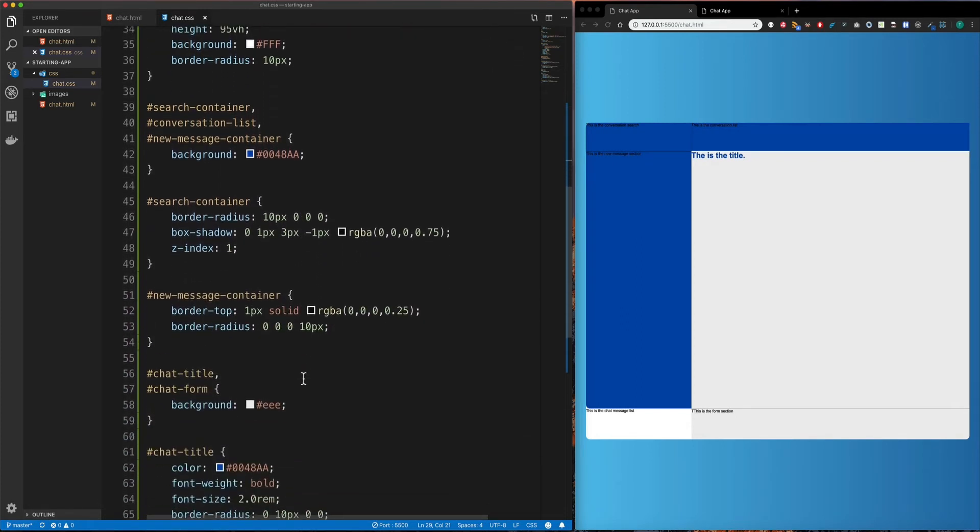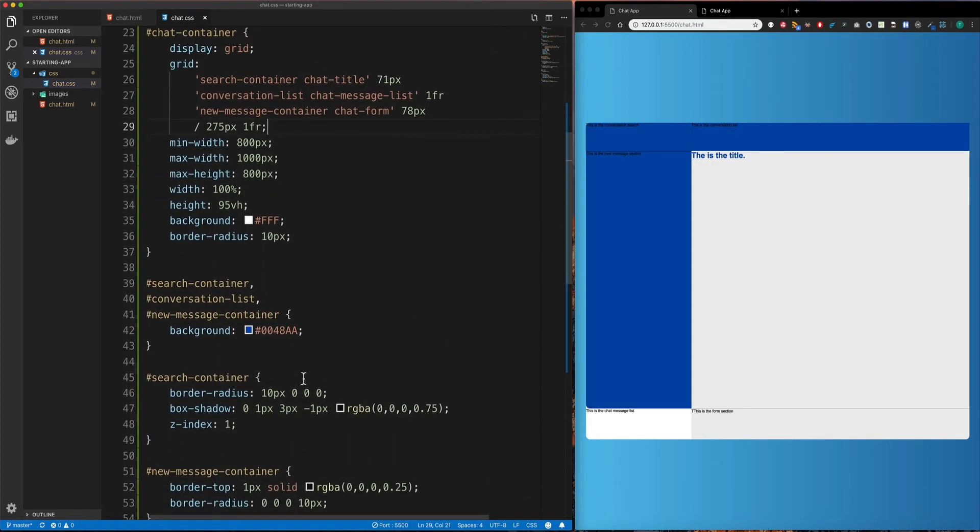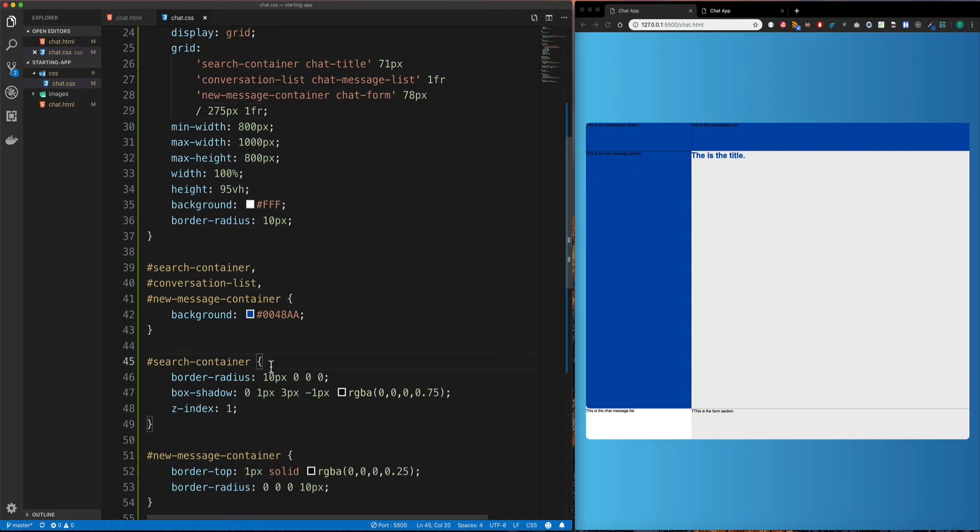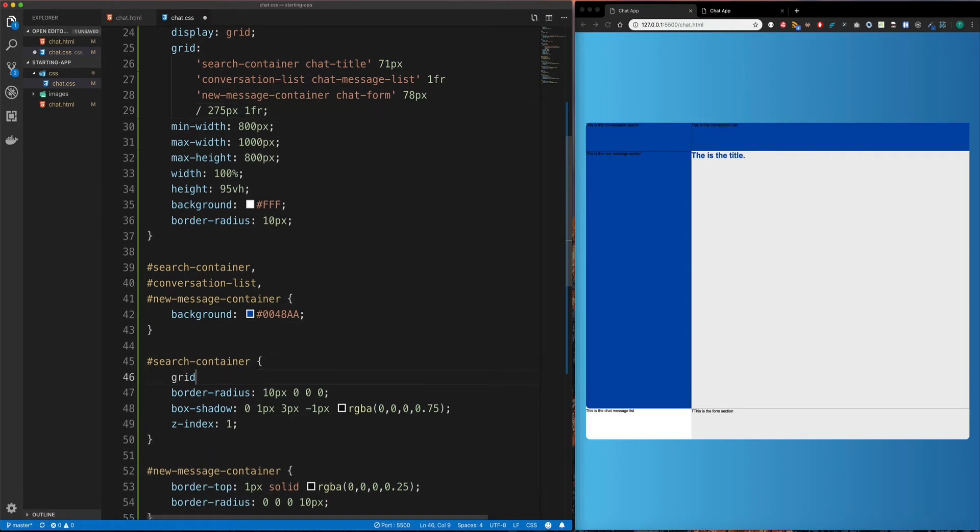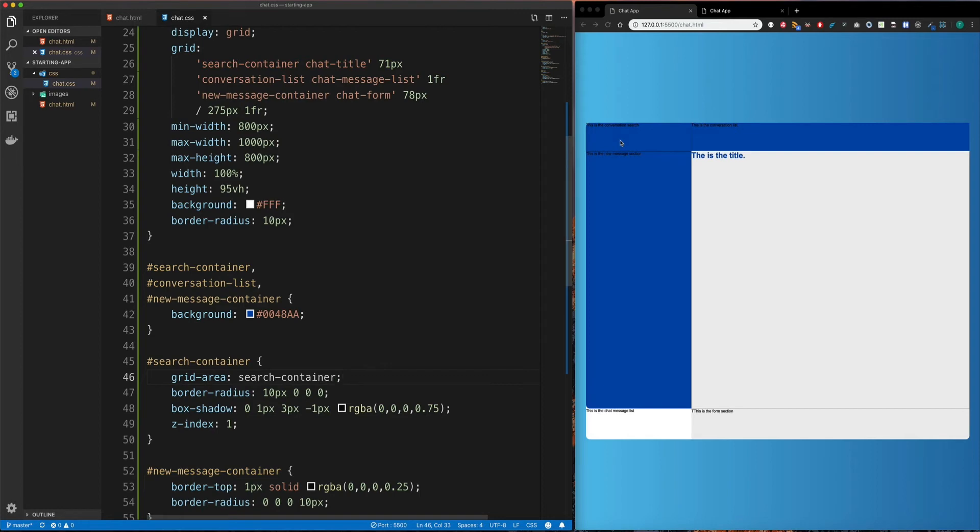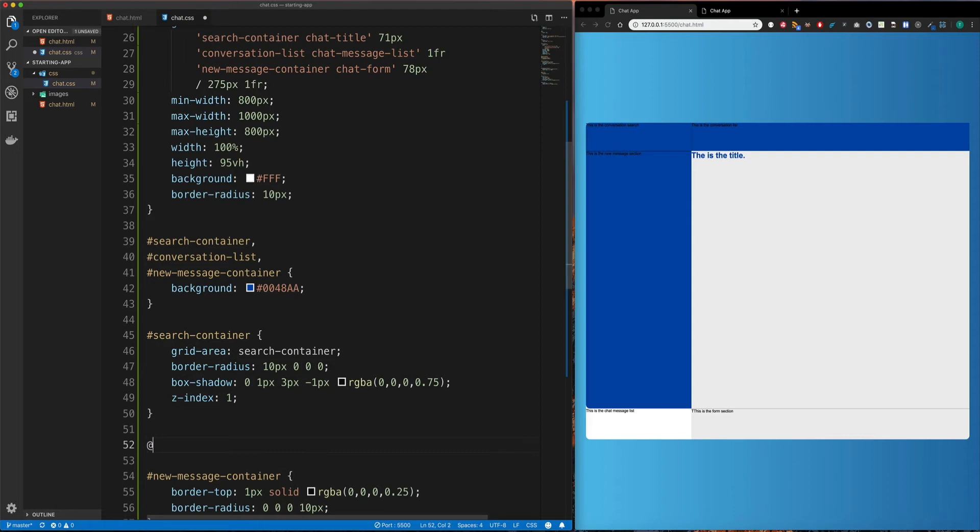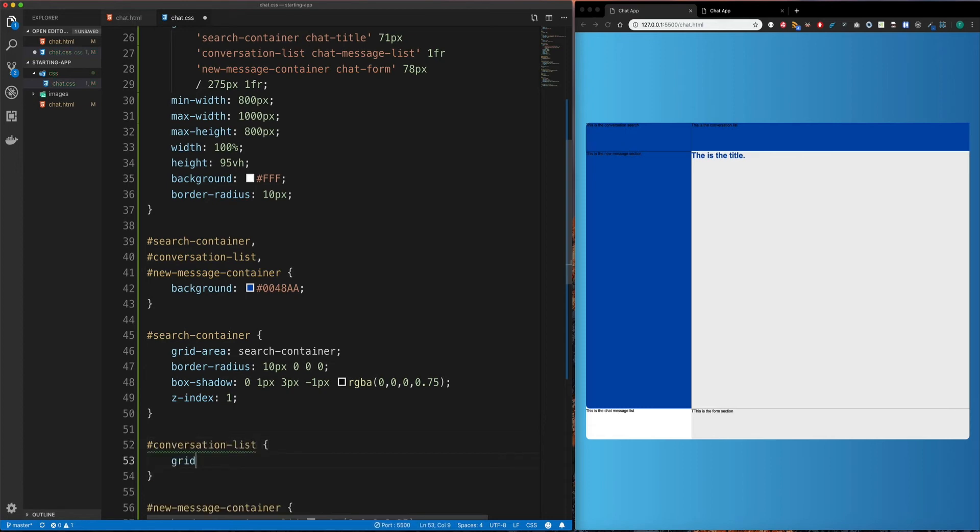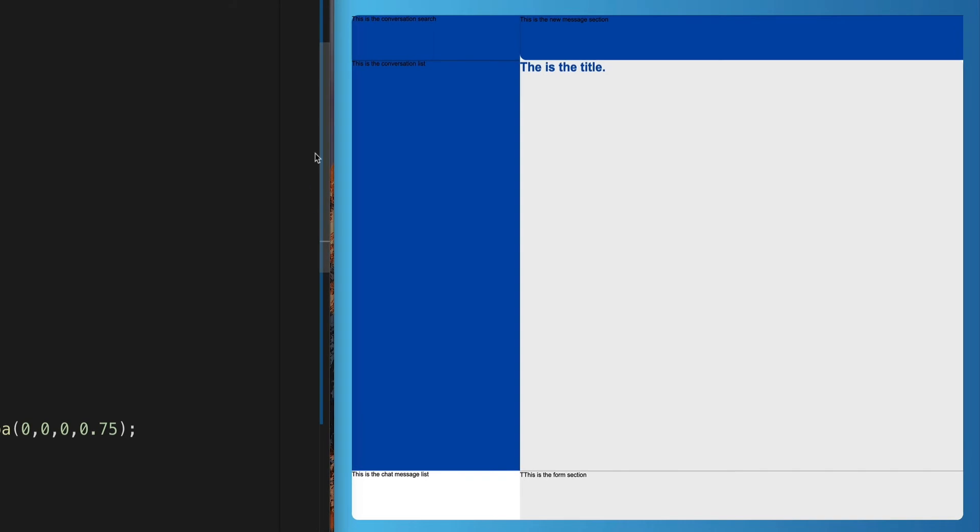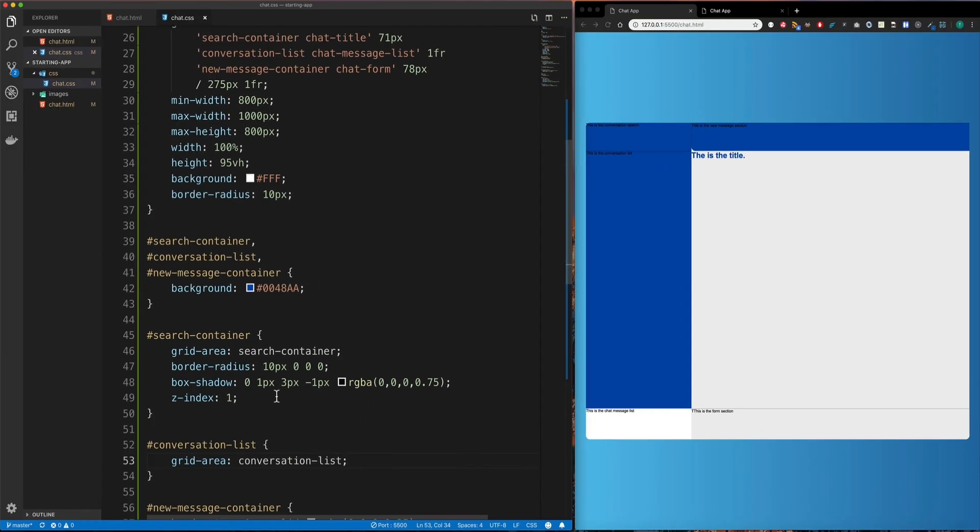I'm going to come down and I'm going to grab my search container, which is this selector here. And I'm going to give this a grid area and set it to search container. When I save that, nothing really changes because it was the first option in the HTML anyway. But the next thing I'm going to do is create a selector for my conversation list. And do this. And then I'm going to put a grid area on this and go conversation list. I'm going to save that. Now you can see that the conversation list is actually in the first column in that second row.